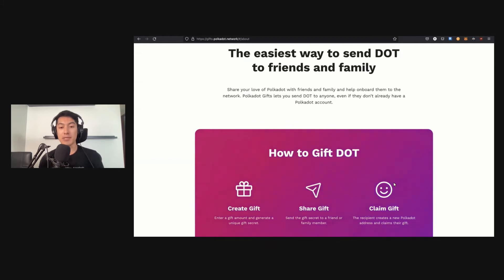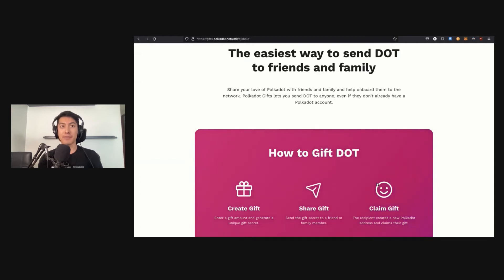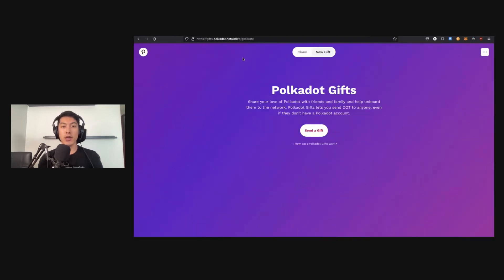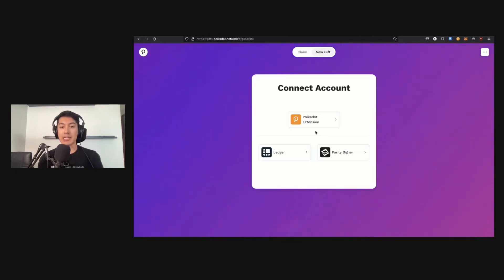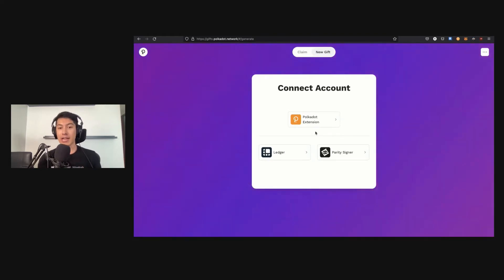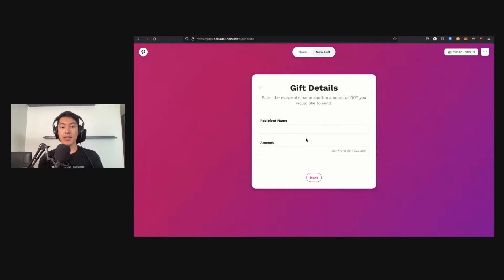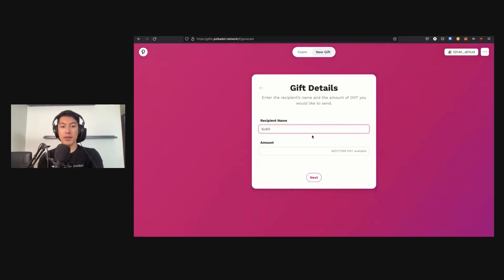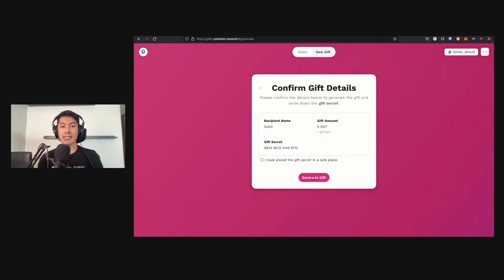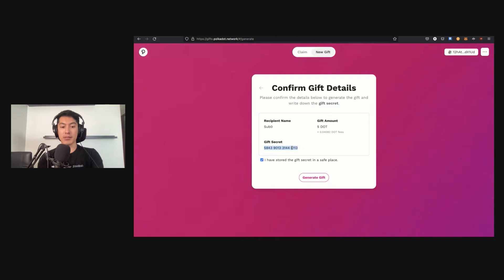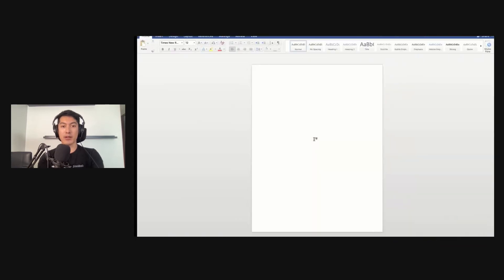I'll be walking through all of the steps here and showing you how you can create a gift and share the DOT love to your friends and family. I'm going to start on the main home page where we can generate a new gift. You can see here I can simply click 'Send a Gift.' To send a gift, of course, I need to have some DOT to begin with. I can connect a Ledger or Parity Signer by using the Polkadot extension to start with, and I can select my account, connect, and type some information. This recipient is Sub Zero, and the amount I'll be sending is five DOT. So click next.